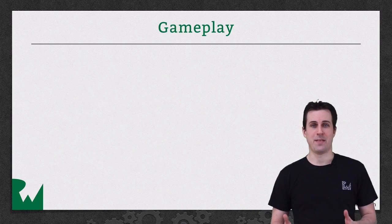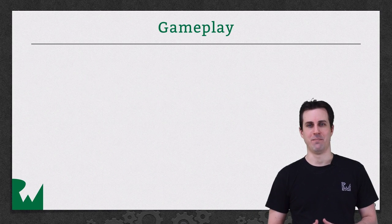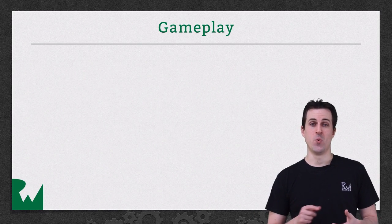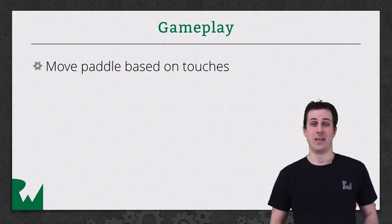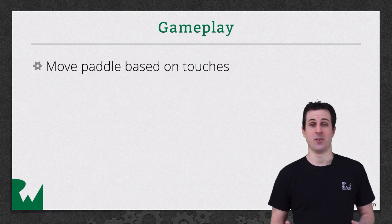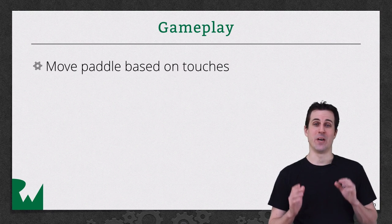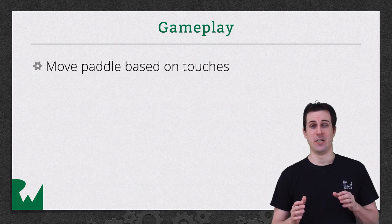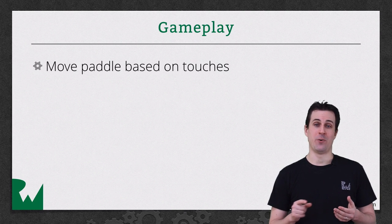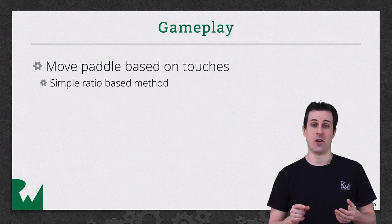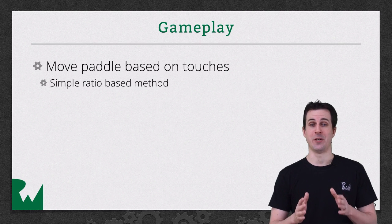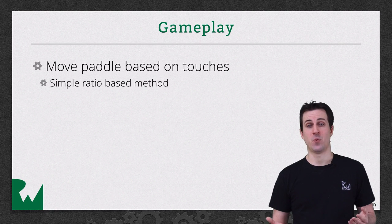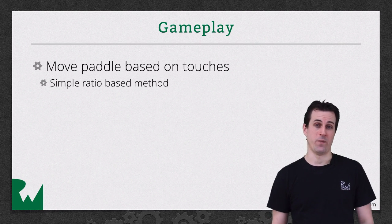There are four main things we're trying to accomplish in this section. The first thing is we want to be able to move the paddle based on the touches. Now there are different ways you can do this in 3D, but we're actually going to do a very simple situation where we move the paddle based on a ratio based on how far you're moving on the screen versus our screen size. It's not the most perfect way, but for this game, it works quite fine.